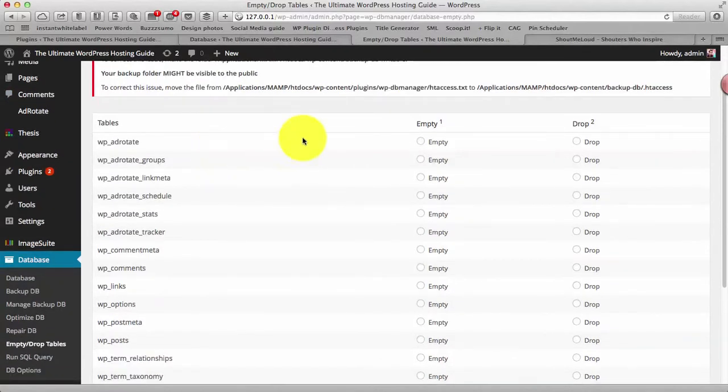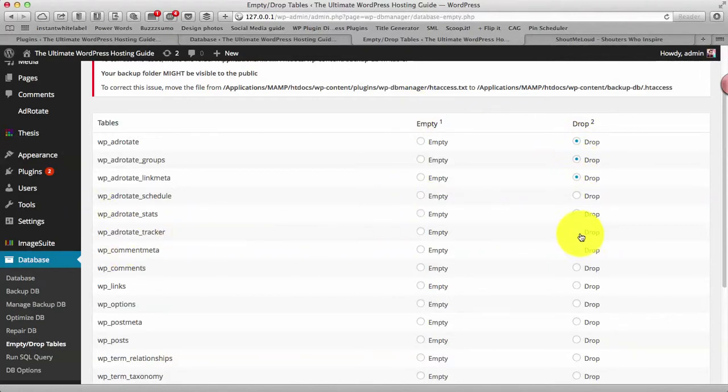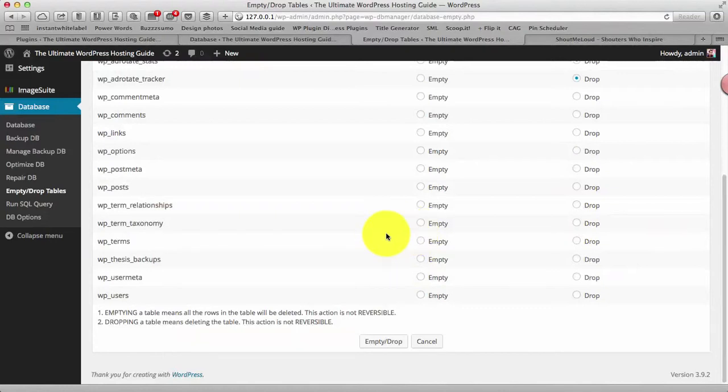So what you can do you can simply select drop in front of all the WP and Akismet tables or let's say if there is any plugin like you know 404 log plugin or redirection plugin which logs the information.